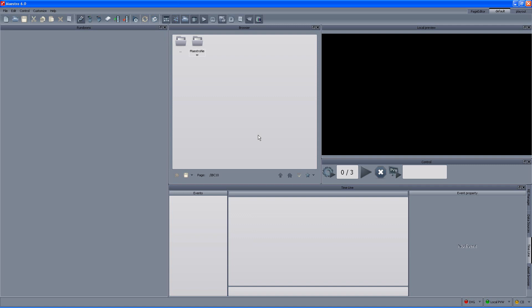Right now we begin from the Maestro controller side and we are watching the default view that gives us the local preview window, the browser window, the rundown area and the timeline area. For more information about the interface please refer to the Maestro 6 workflow clip.